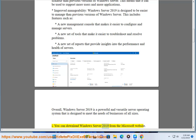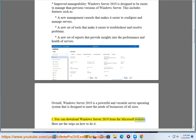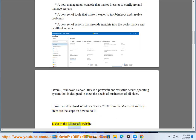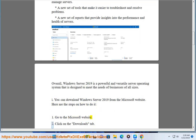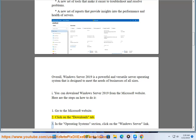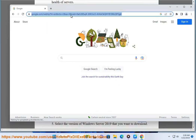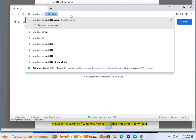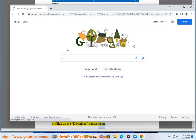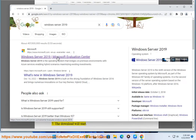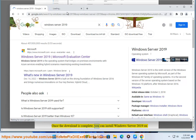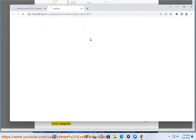You can download Windows Server 2019 from the Microsoft website. Here are the steps: 1. Go to the Microsoft website. 2. Click on the Downloads tab. 3. In the operating system section, click on the Windows Server link. 4. On the Windows Server 2019 page, click on the Download button. 5. Select the version of Windows Server 2019 that you want to download. 6. Click on the Download button again. 7. The download will start. Once the download is complete, you can install Windows Server 2019 on your computer.